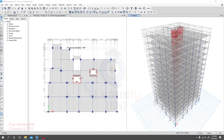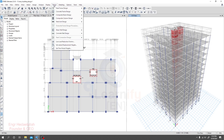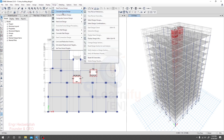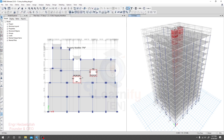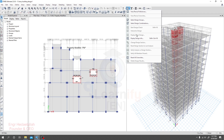Before design, we have to select which load combination we'll use for design, and you have to understand the design criteria — how the software will actually work. First, go to Design, then Concrete Frame Design — you'll get that option there, or you can click the toolbar icon. The same option is available there. First, go to View or Preferences.